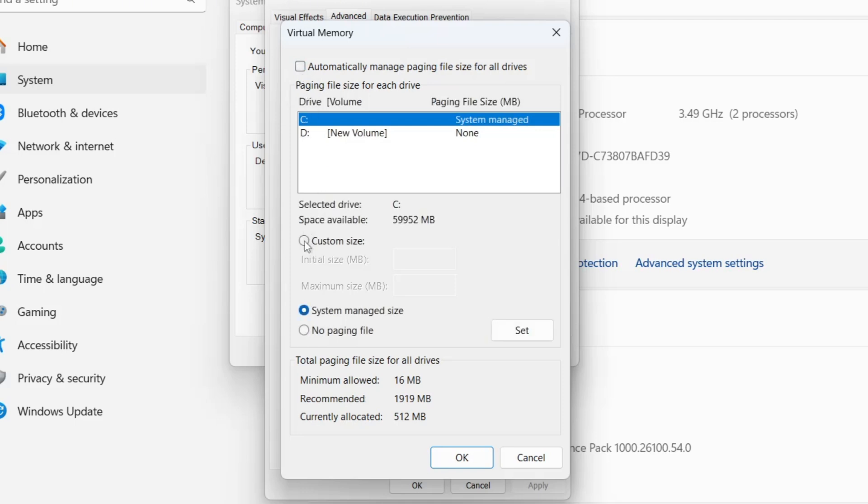Next, select Custom Size, and you'll see two fields: Initial Size and Maximum Size. This is the most crucial step. Entering the correct values here will optimize your system's performance.